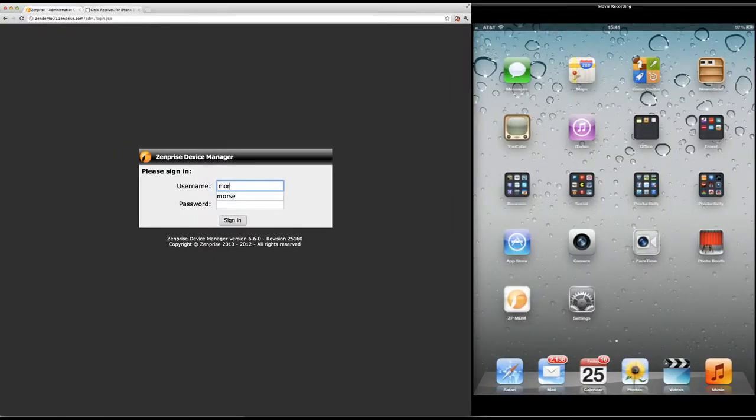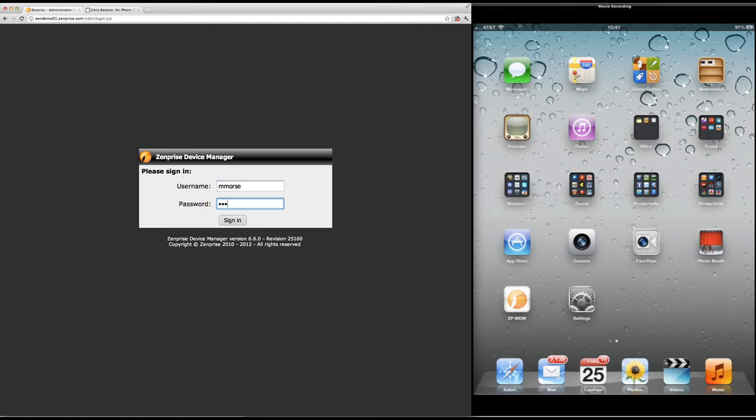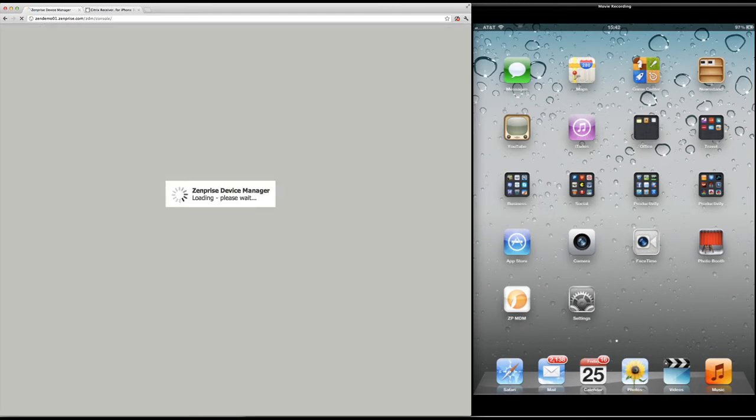Logging into the console I'm going to go ahead and get set up for my mobile device app push. On the right hand side I have my iPad 3 ready for the app delivery.